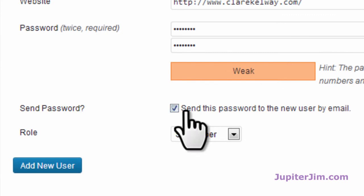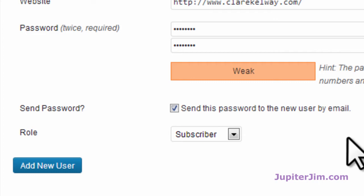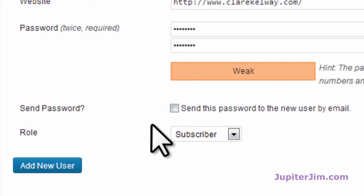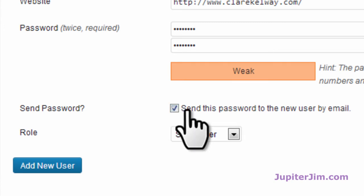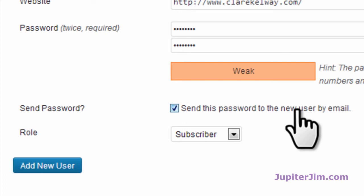You probably should just click 'Send this password to the new user by email.' Now, the most secure thing you could do would be to not check this, and just call them up and say, hey, here's your new password. That's the most secure way to do it. Most people are just going to click here and have WordPress automatically send them their new login username and password.